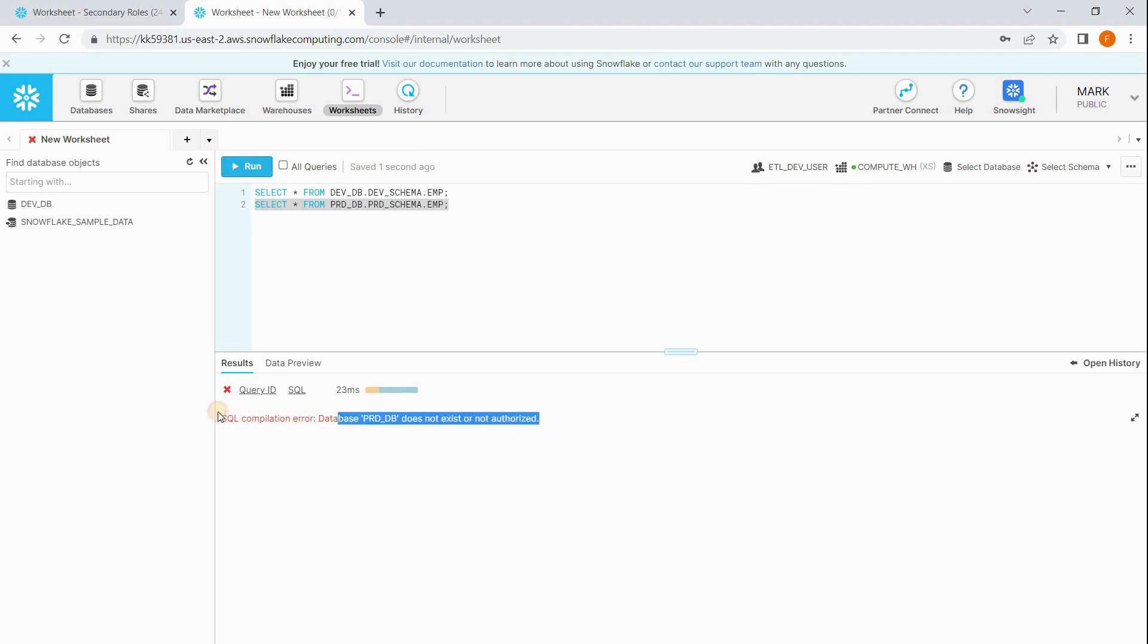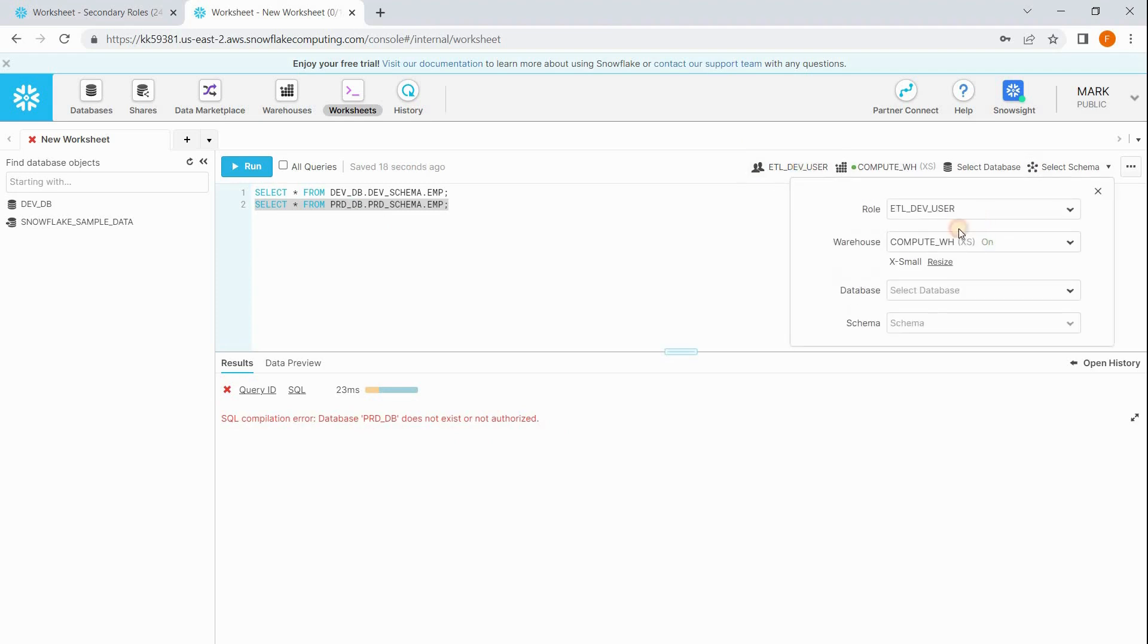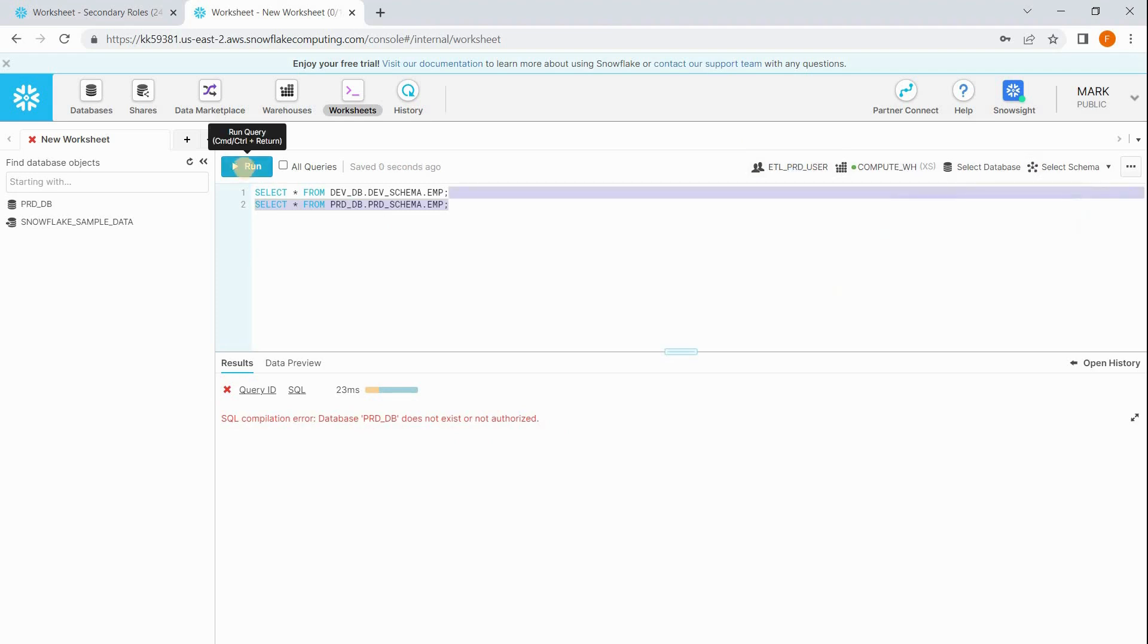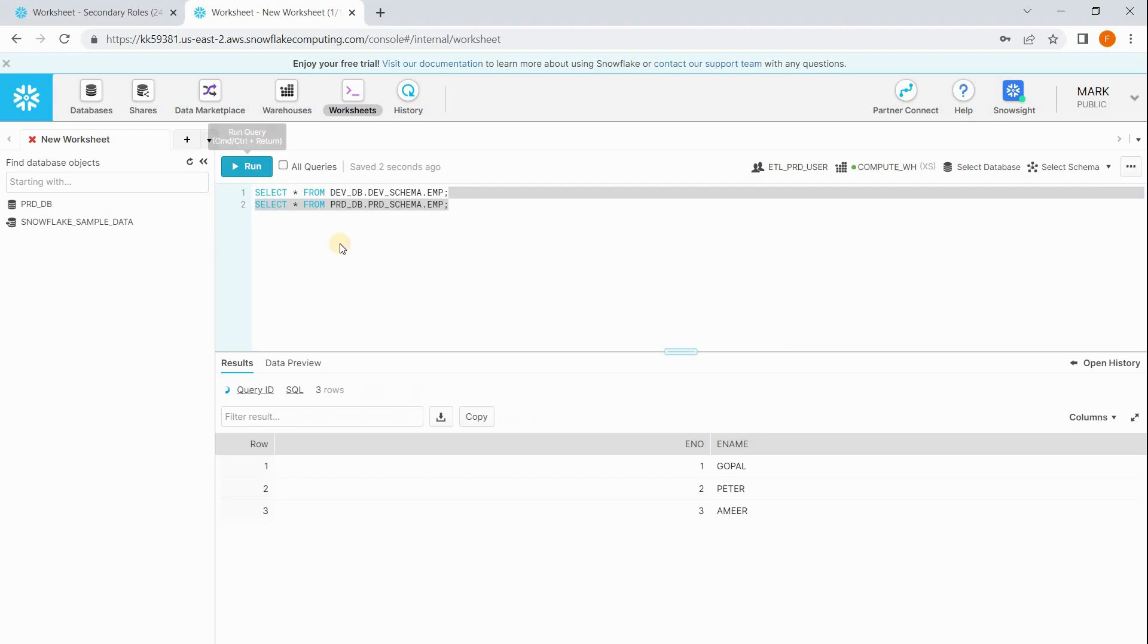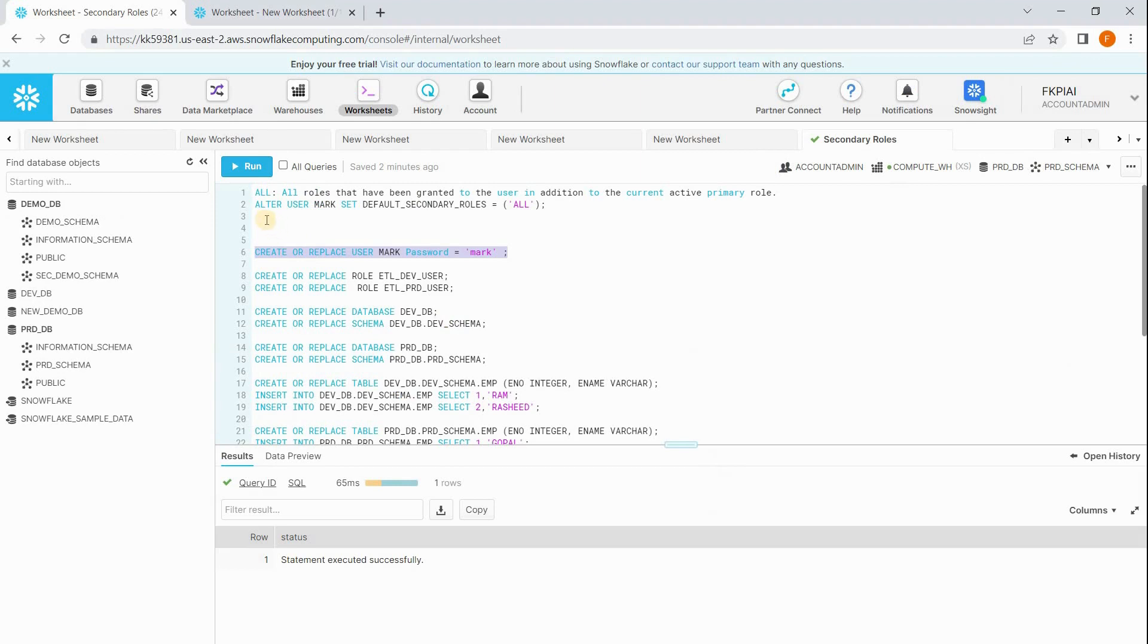So to access the product table, Mark has to switch his role. Now he can access the prod table, but how can he access both the tables? Right, that's what the problem.